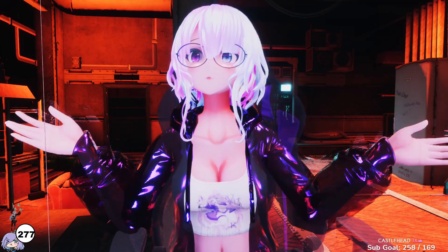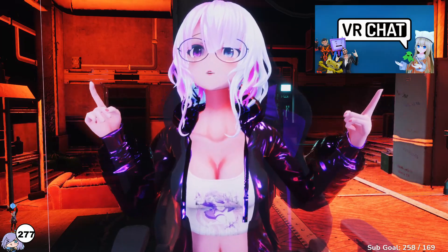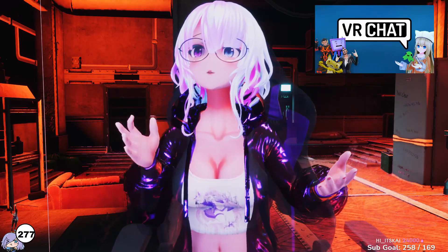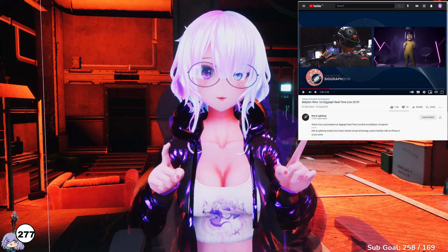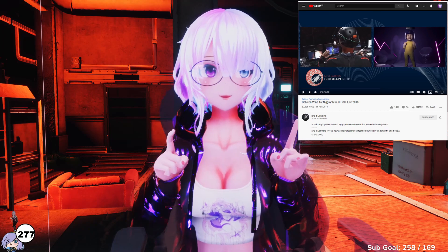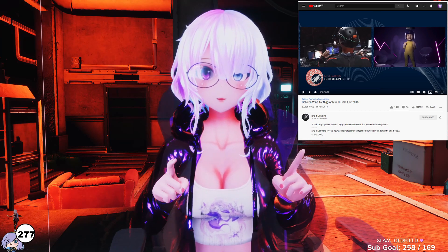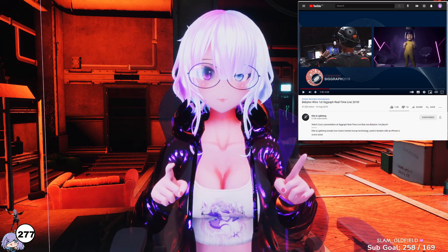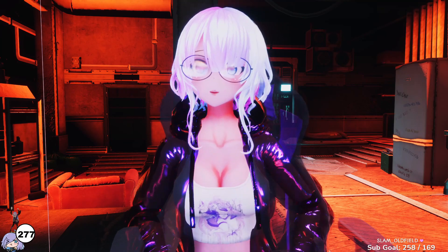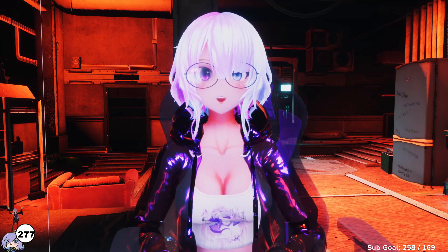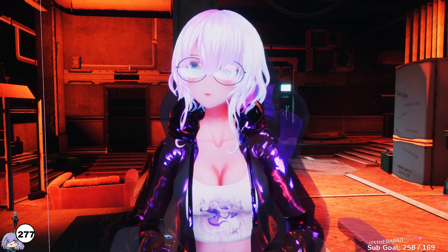A lot of VTubers out there actually play VRChat, and I used to stream it quite a bit. One day, a video appeared on my feed, and my first thought was: how can I use this for VTubing?